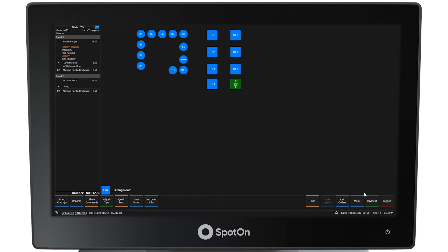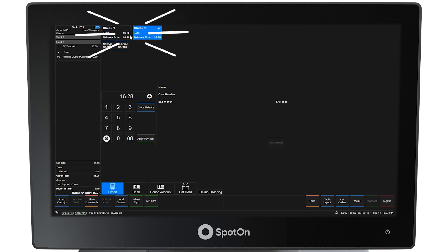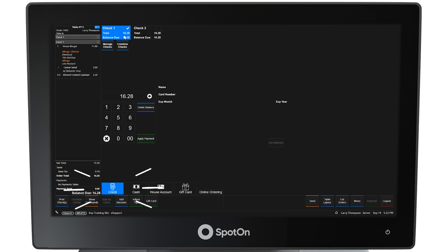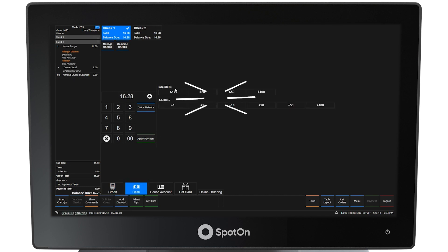To generate a check for these guests, select the Payment button in the bottom right corner of the screen. One check for the total amount will be shown at the top of the screen. In this example, each guest wants to pay for their own meal. To get each guest a check, select Split by Guest at the bottom left side of the screen. Two checks will appear at the top of the screen representing the amounts owed by each guest. Select Check 1. The default payment method is credit card, but other methods such as cash and gift cards may also be selected. In this example, the $20 IntelliBill has been selected for Check 1.